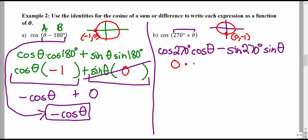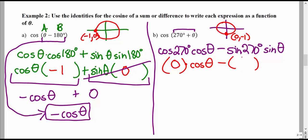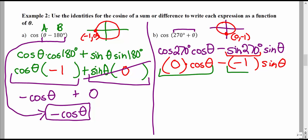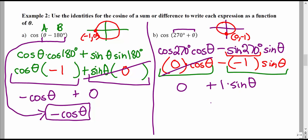So 0 times cosine θ, minus sine of 270° times sine θ. Sine of 270° is −1, and we have a negative from the formula — so two negatives. Be careful with that. We get 0, minus (−1)(sine θ). 0 times anything is 0, and a negative times a negative gives plus 1 times sine θ. So 0 plus 1·sine θ simplifies to sine θ.